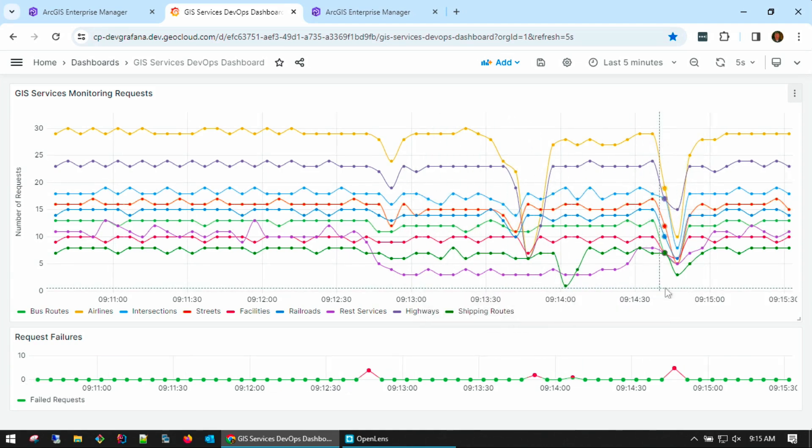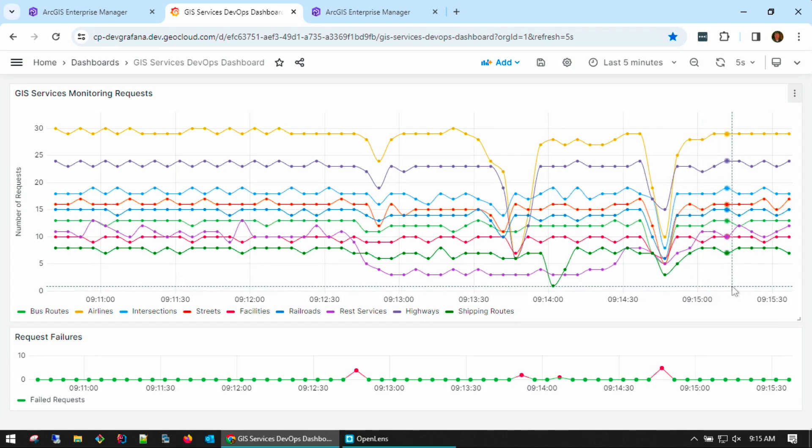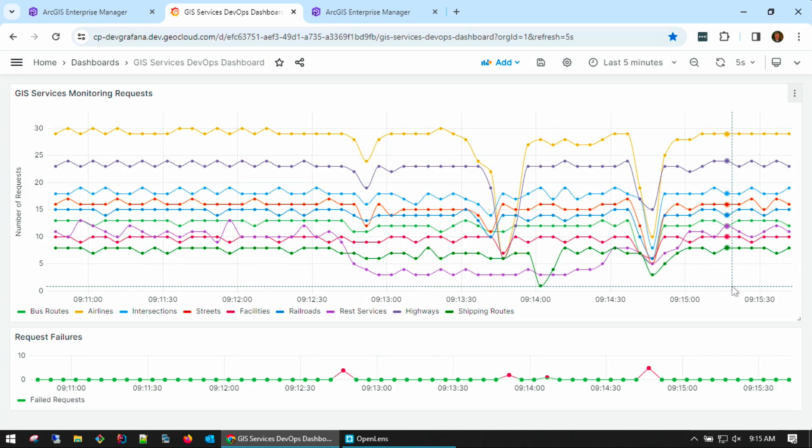However, the most compelling observation is that all of my services continue to respond and will return to their expected performance. As DevOps engineers, we can sleep well knowing that ArcGIS is resilient, reliable, and observable. Our production geospatial workflows will remain operational even during the most critical and chaotic of failures.